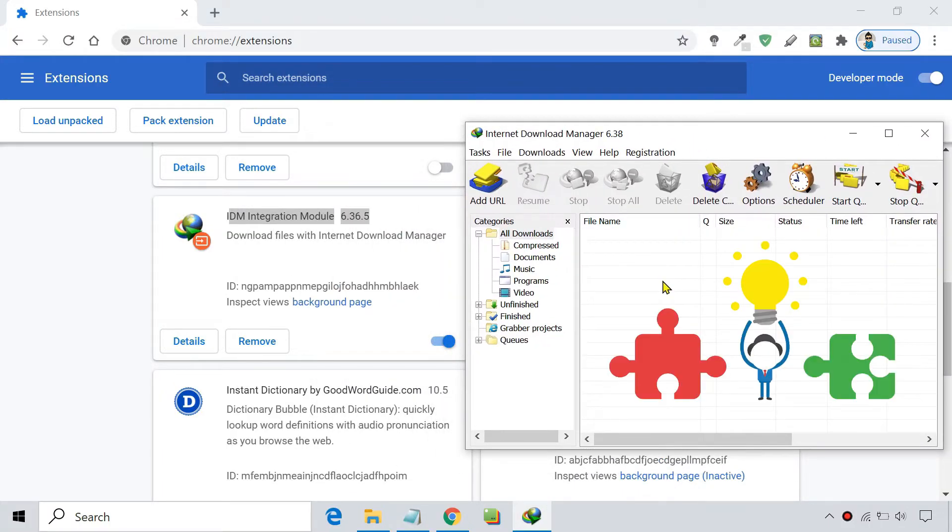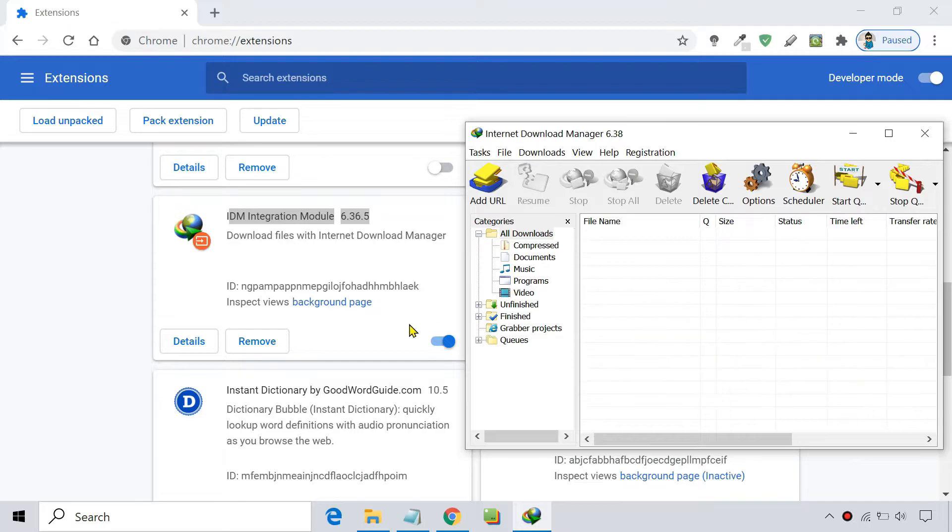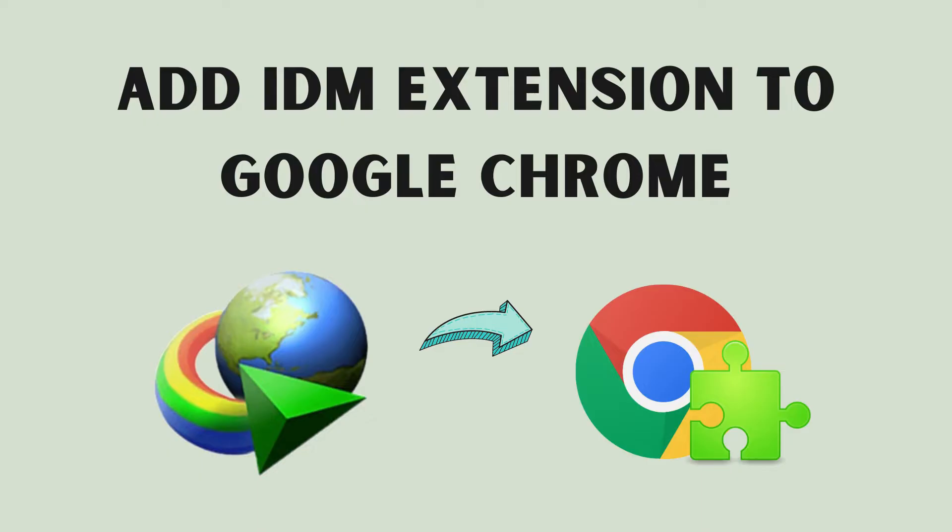It might happen due to incompatibility issues, or sometimes Chrome blocks IDM extension due to policy issues. In this video, we'll manually add IDM's missing extension to Google Chrome in Windows 10.